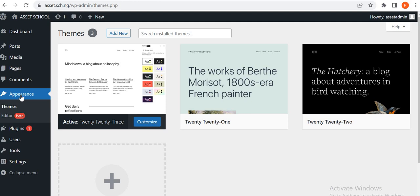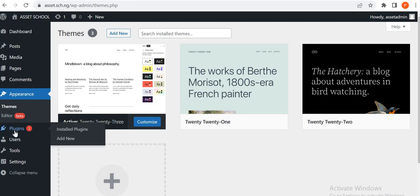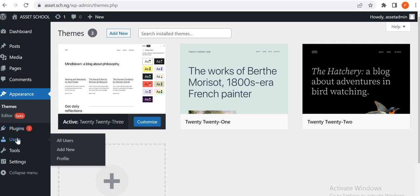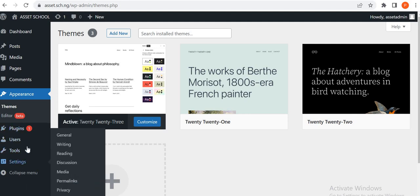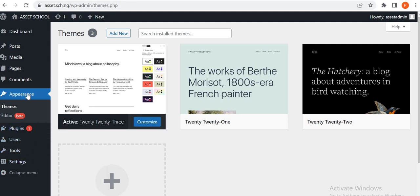Appearance is where we deal with themes and templates. Plugins is where we install, activate, and deactivate plugins. Users is where you can create new users, see all users, and grant them different access depending on how many people are working on the team and what they are doing. Then there's Settings, and basically that's all. So let's get to the themes.